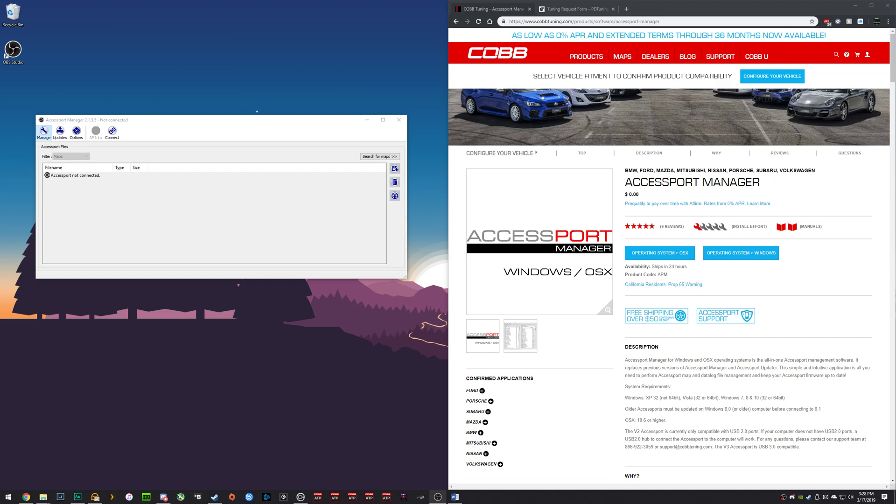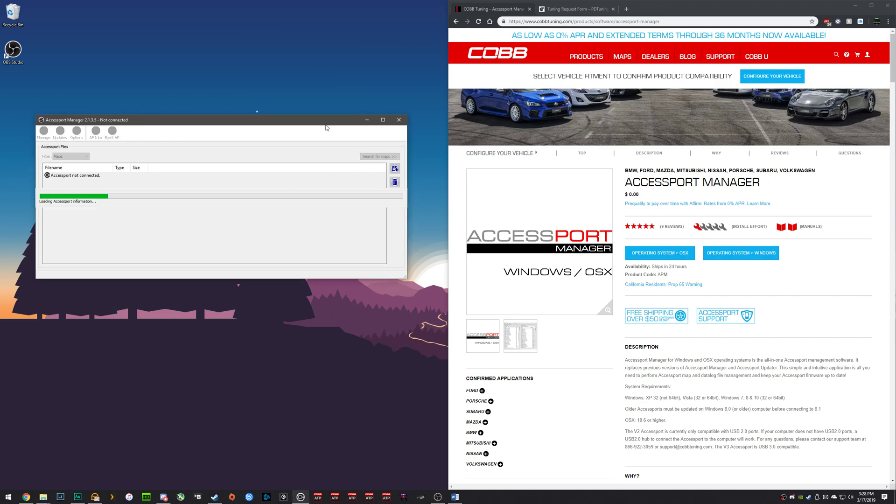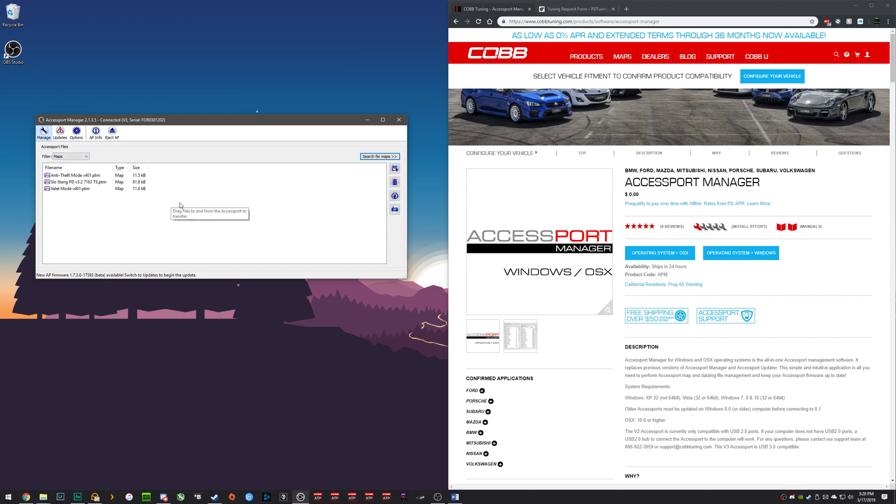Once your installation is done, you want to connect up your access port to your computer. This is done via a micro USB cable. On the left side of the access port you will find the port for it. Once you've connected it, hit the connect button and you will see you are on the maps page.